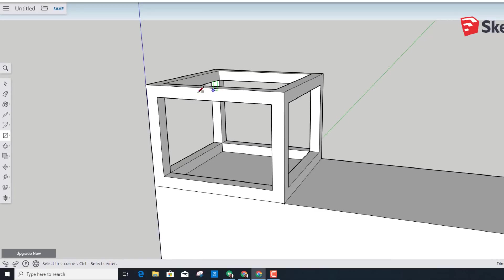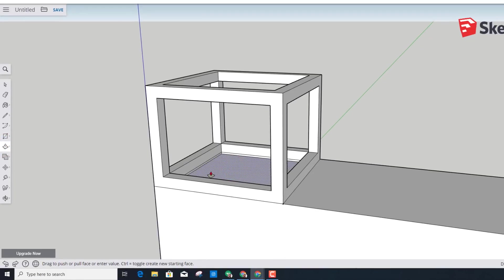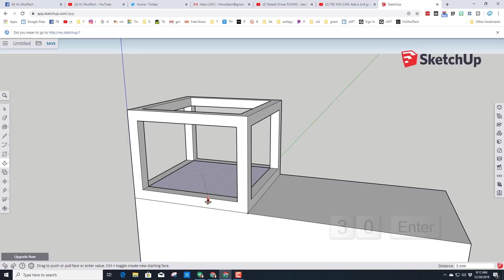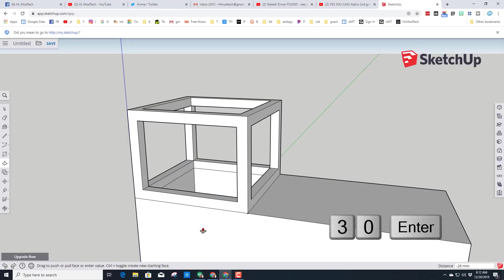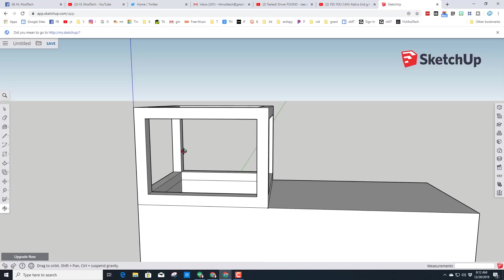We'll put a roof on this when we're done. Right now let's give the engineer a place to stand — use Push/Pull, push it down a little bit, and then type the number 30 for how far down the floor is for them to stand.